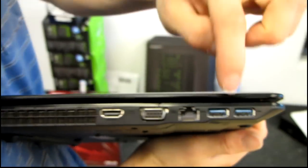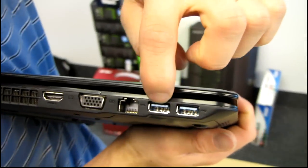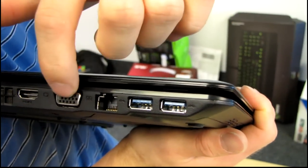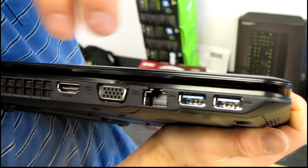Moving around to the other side, we've got USB 3, two ports, Gigabit Ethernet, VGA, and HDMI.